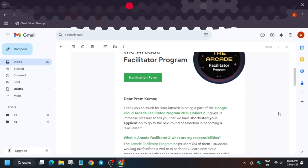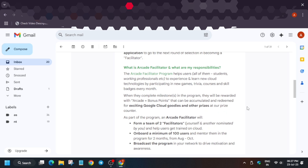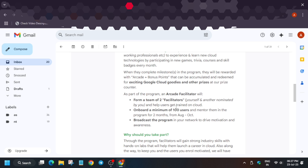In this email it says: 'Thank you for showing so much interest — for Cohort 2 you have been shortlisted.' This is a shortlisting form; it does not mean you have become a facilitator yet. You still have to complete some requirements and formalities. But if you have received this email, there is a 99.9% chance you will be selected as a facilitator.